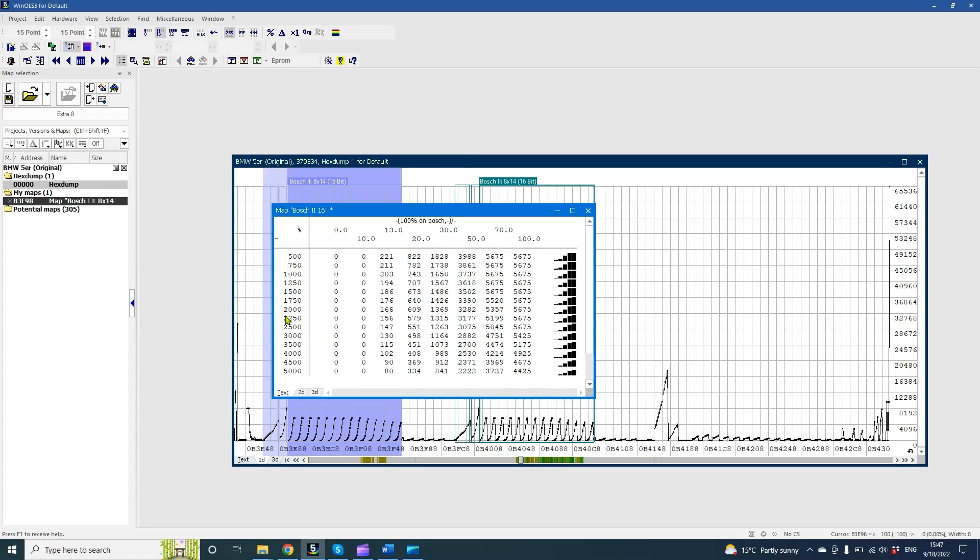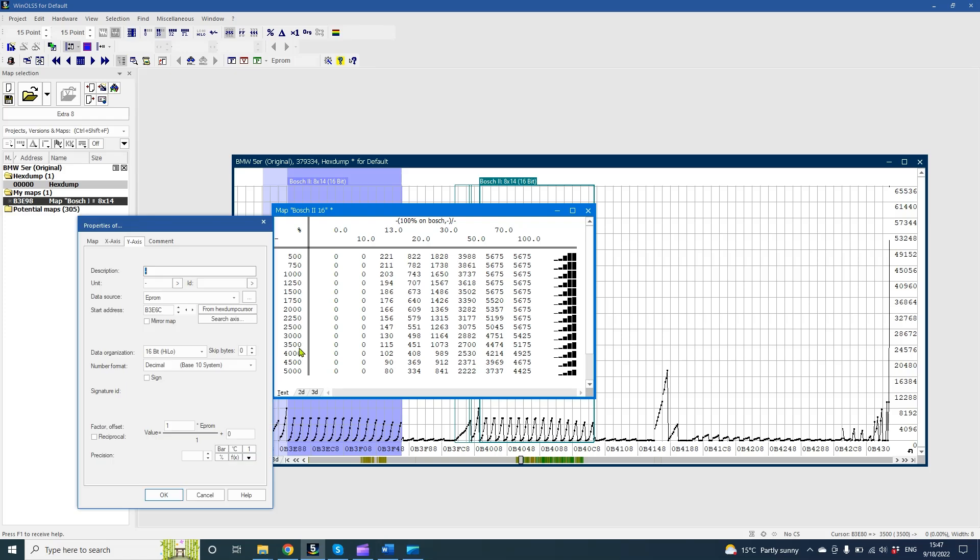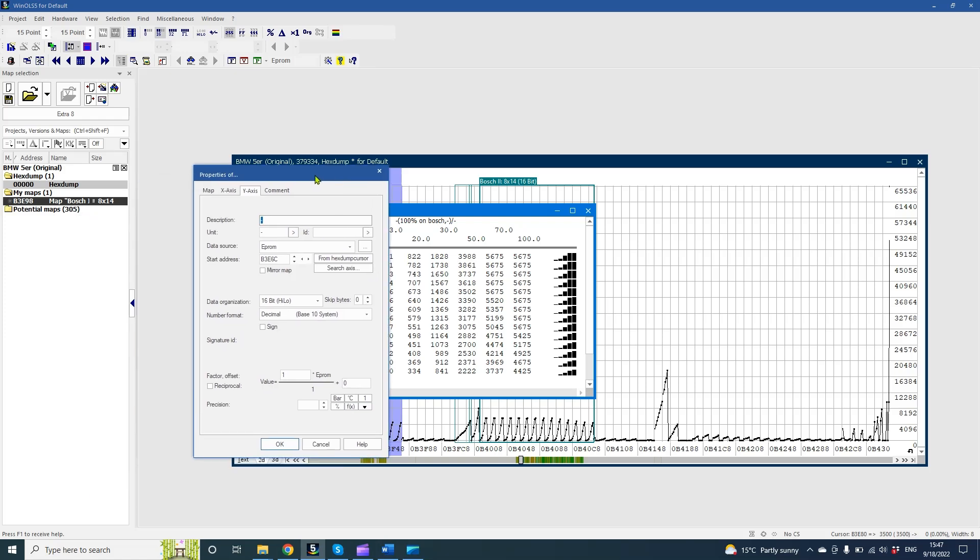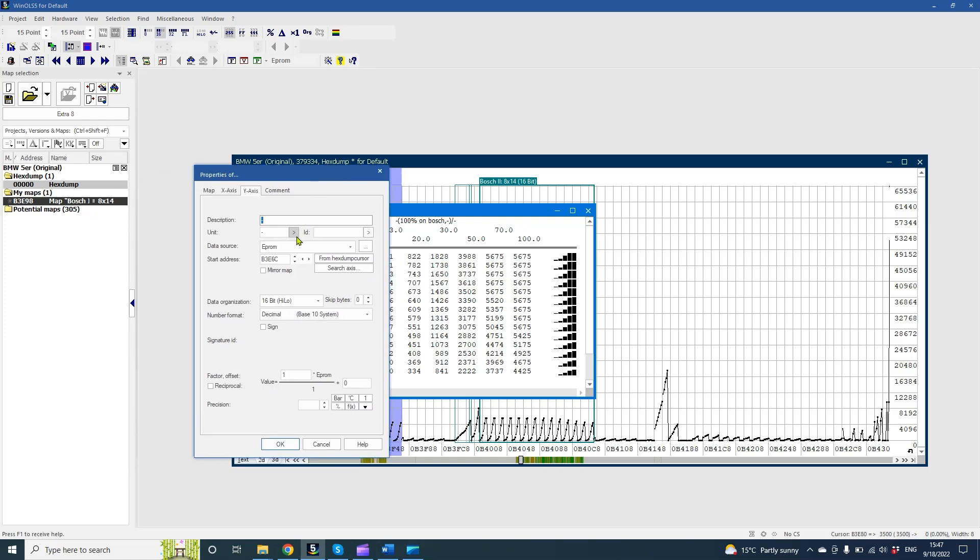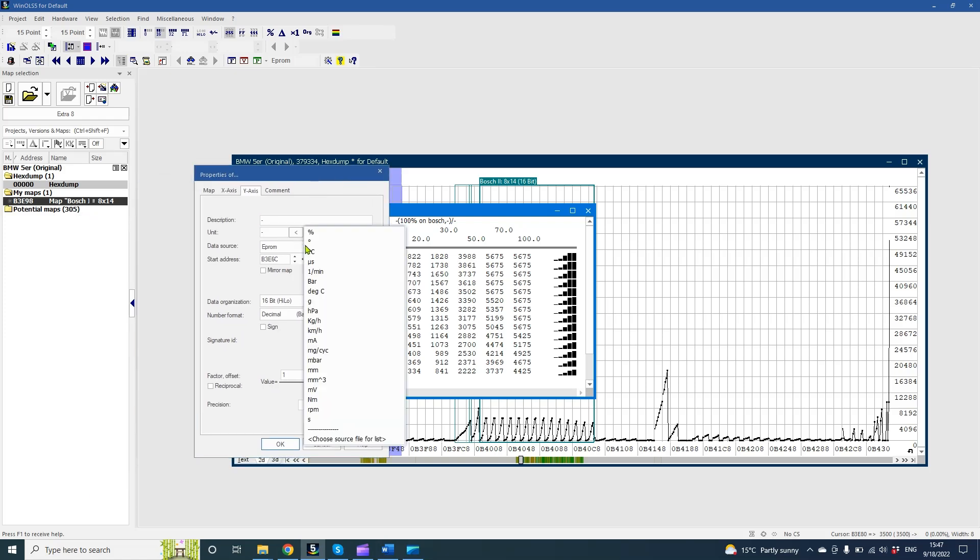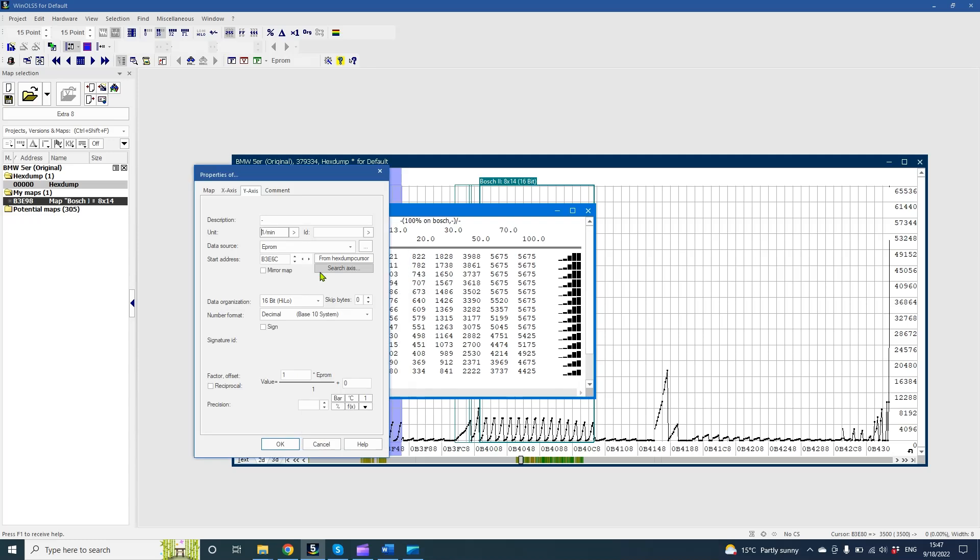On the y-axis we can see engine RPM. It's already on the correct value, no coefficient needed for EDC-16. So double click on the axis and fill up some information.